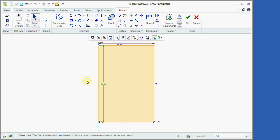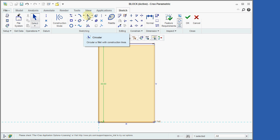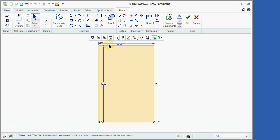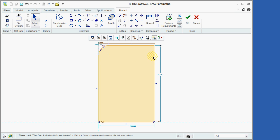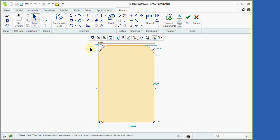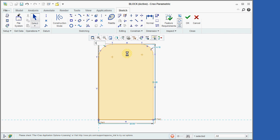We will next click on the Fillet icon and then click on the two lines shown here to define a fillet, and then repeat the process to define a second fillet. Next, we will activate the selection mode and then double-click on each fillet dimension and change it to the desired value.